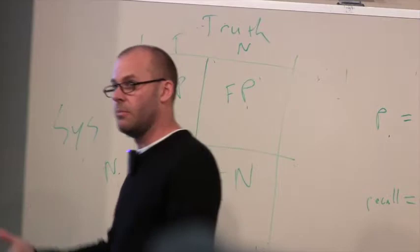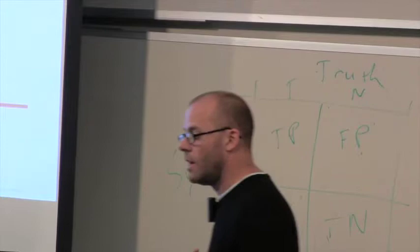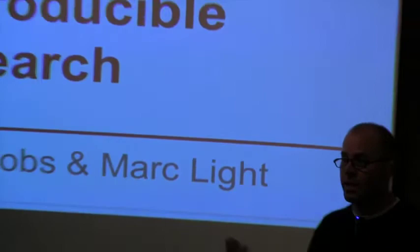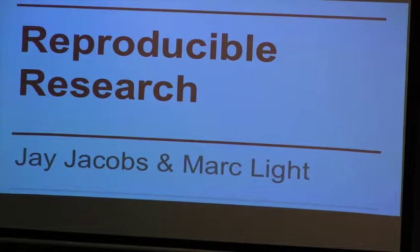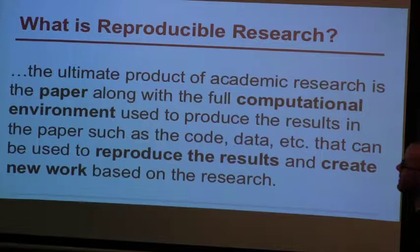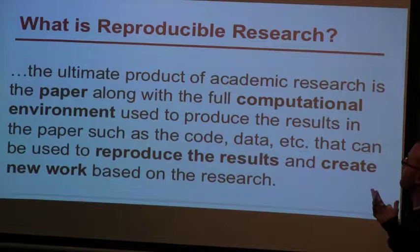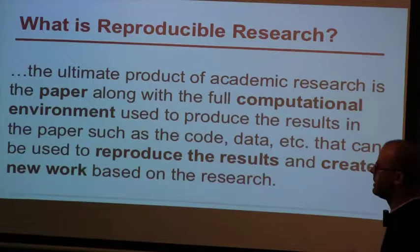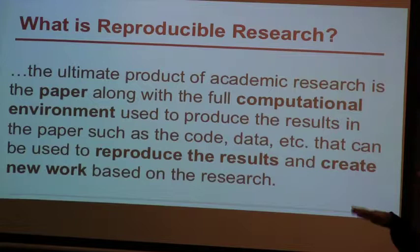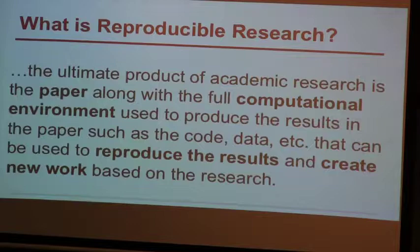So I'm going to talk about reproducible research, continuing with the same stuff that Mark was looking at. The goal here is to have the paper, the content, along with the full computational environment, and then reproduce the results and create new work based on the research.